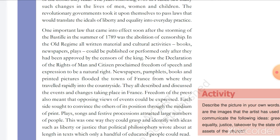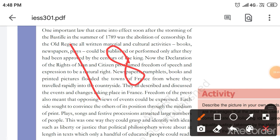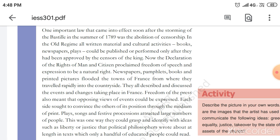Napoleon was defeated at the Battle of Waterloo in 1815. When he had become the ruler of France, he had also acquired neighboring countries and placed his family members as rulers there.